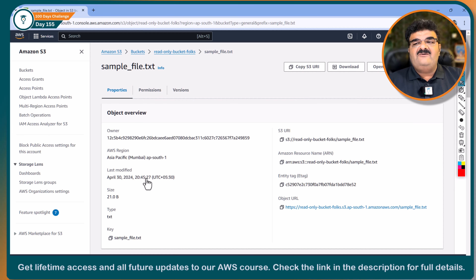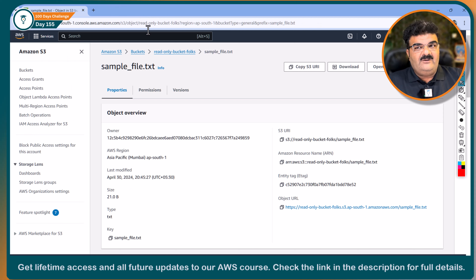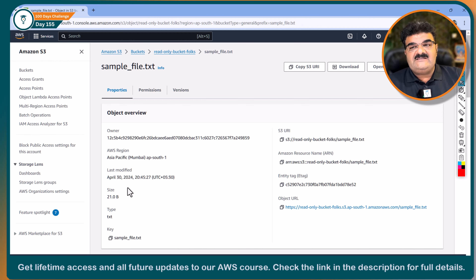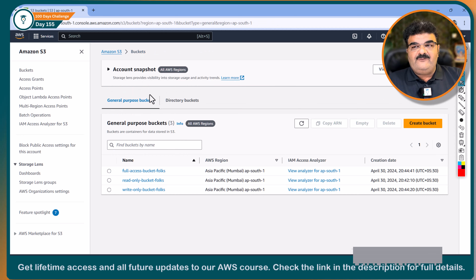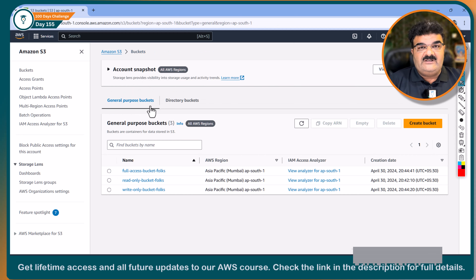In this file, I have just a simple text: 'This is my first file.' Now I want to provide access on all these buckets at different levels to my IAM user.